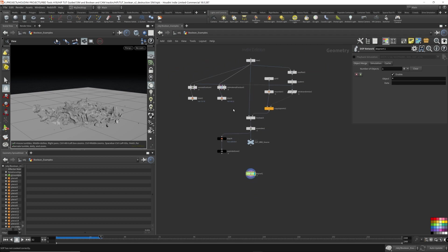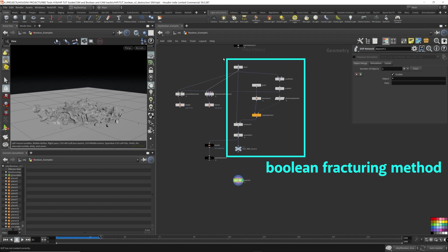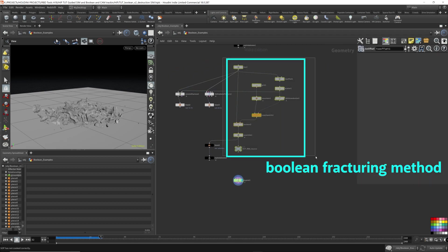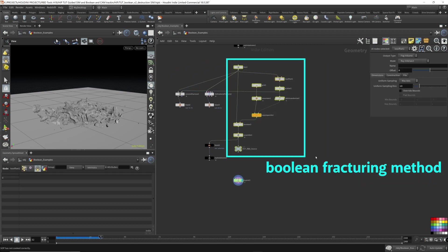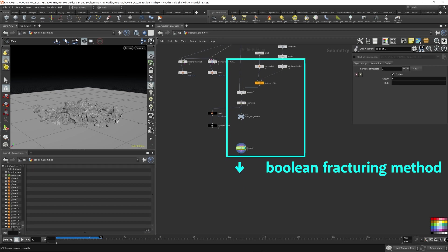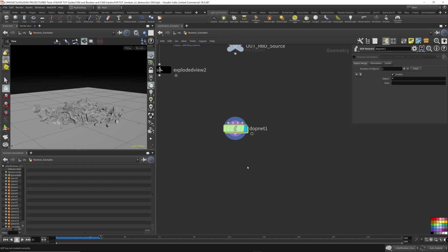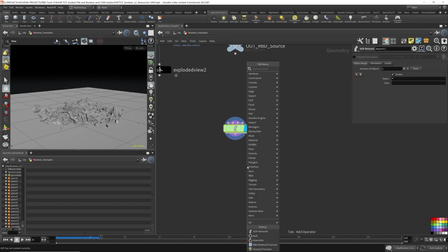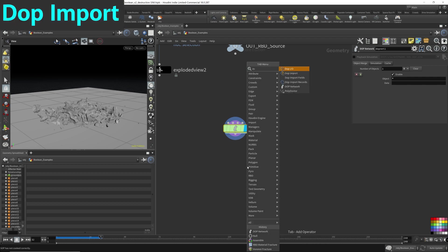This is how we can use our manually fractured geometry using the Boolean node and hook it up to the DOP network. Now just for completeness, I'm going to show the DOP import as well. Every single time you have a DOP network, you have to drop down a DOP import node.